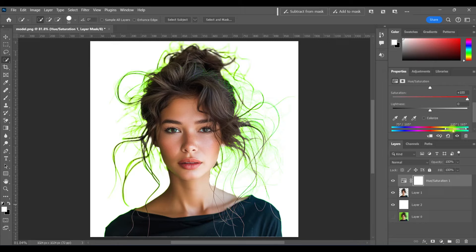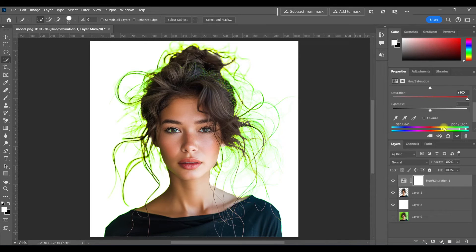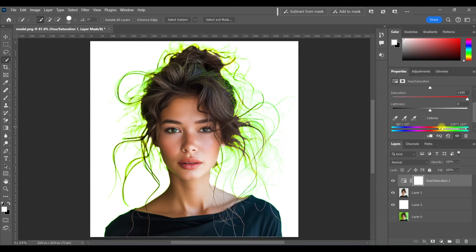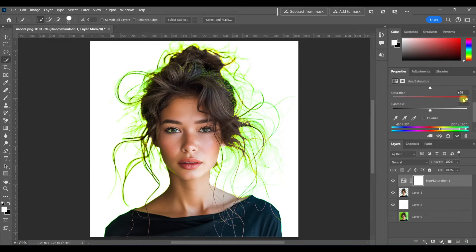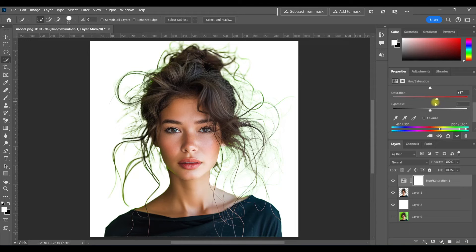Down here, you can adjust the range that will be selected. And now that we know what we're working with, I'm going to turn that saturation down again until it matches with her hair.